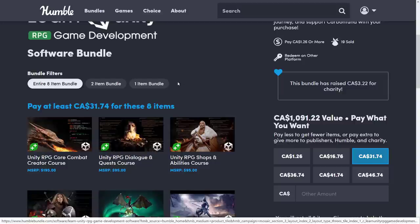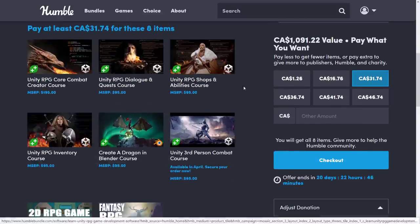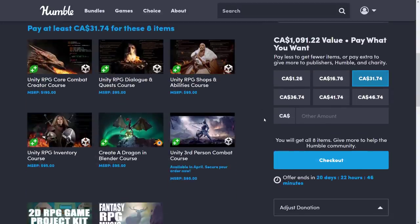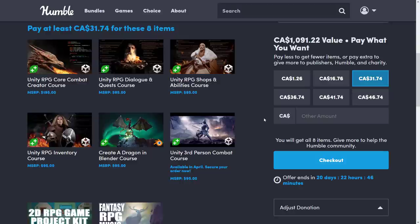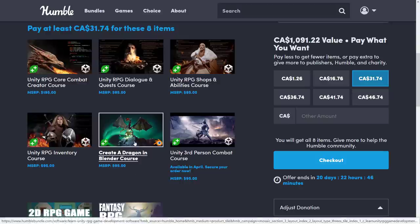And then at the final tier, this is where you're getting the more RPG-specific stuff. You get the Core Combat Creator Course. These are all C-sharp, by the way. Unity RPG Dialogue and Quests Course. Unity RPG Shops and Abilities Course. The Unity RPG Inventory Course. And then, as I mentioned earlier, there is a step-by-step course of modeling a dragon from beginning to the end.